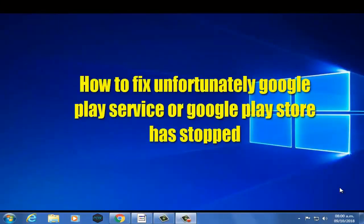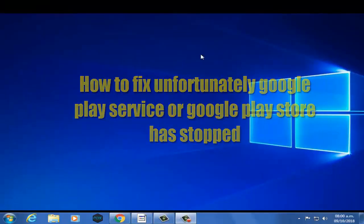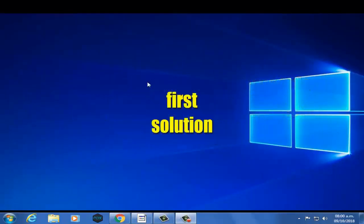How to fix Google Play service or Google Play Store has stopped. First solution.